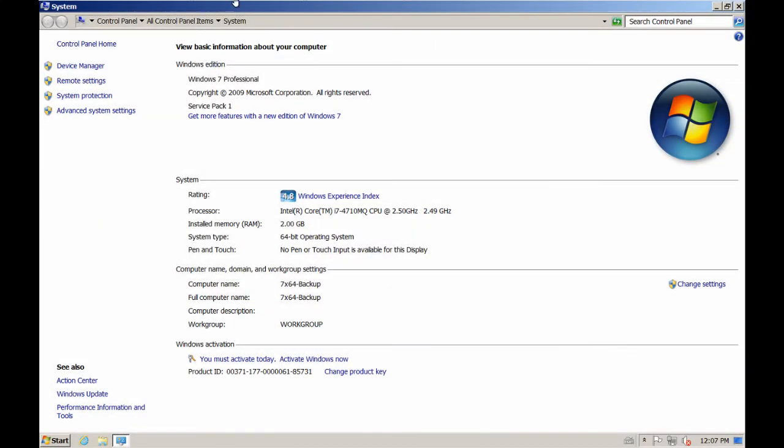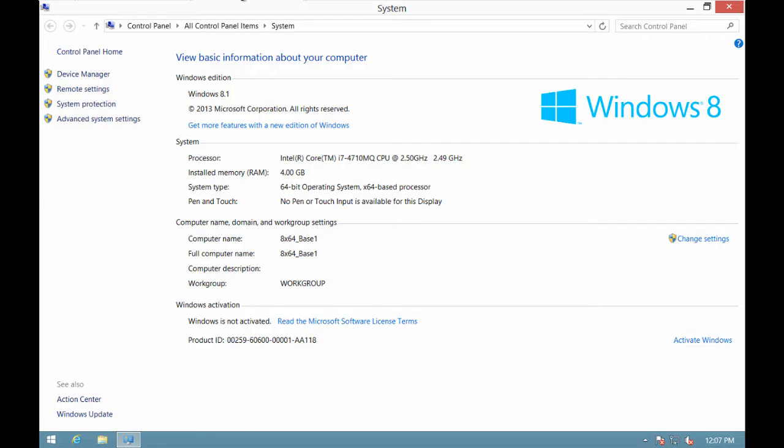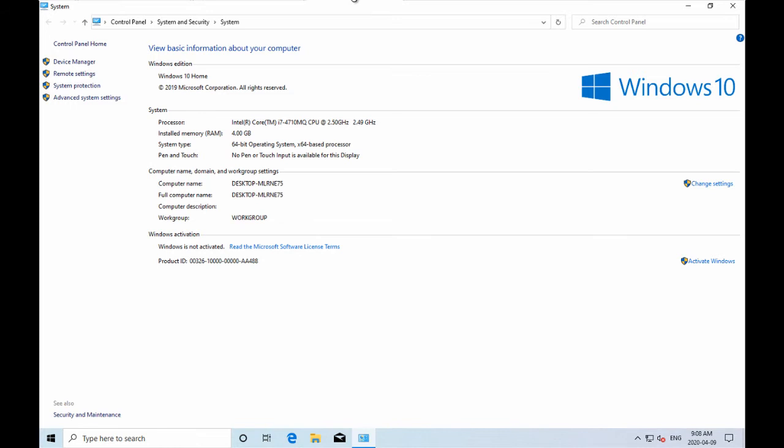Windows 7, Windows 8, and Windows 10 come with built-in backup utilities — I call them native backup utilities — for backing up both files as well as systems.